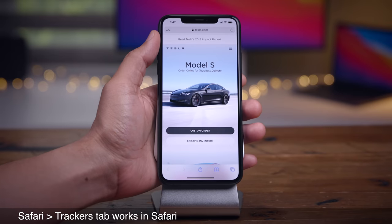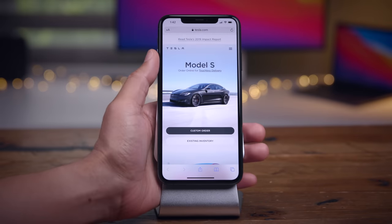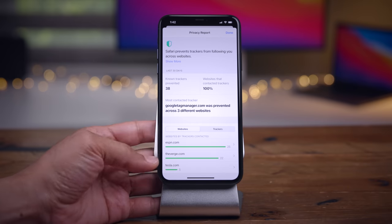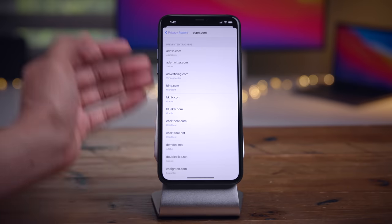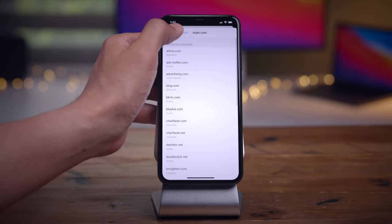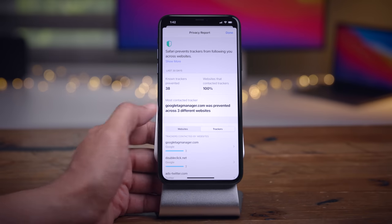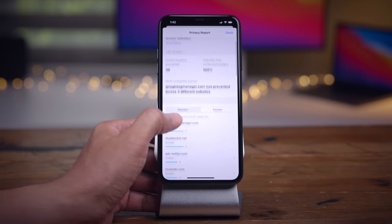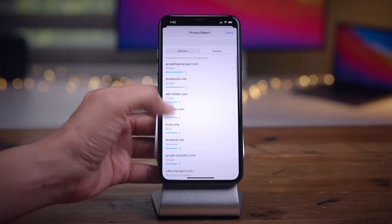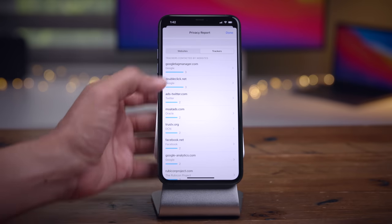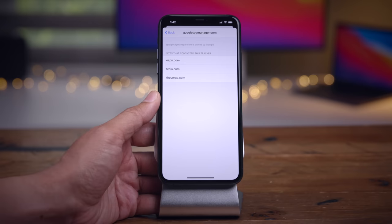In the privacy report in Safari, the Trackers tab is now active, whereas it wasn't in Beta 1. Now you can break it down by websites to see what trackers apply, or break it down by trackers and see what trackers are present on the websites you visit. Two convenient ways to view tracker information in the privacy report in Safari.